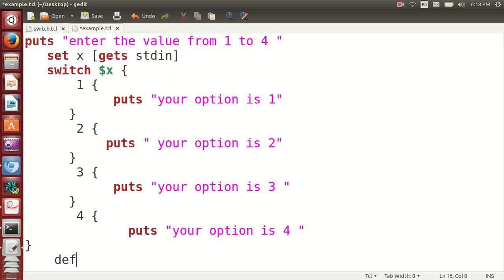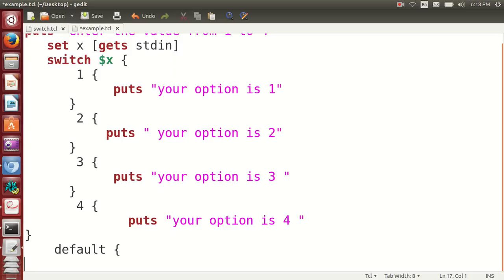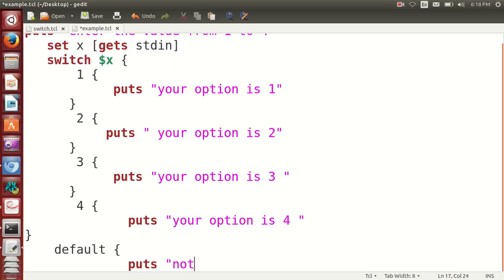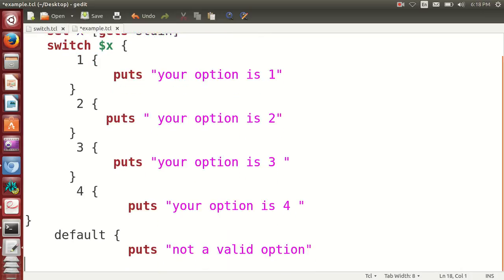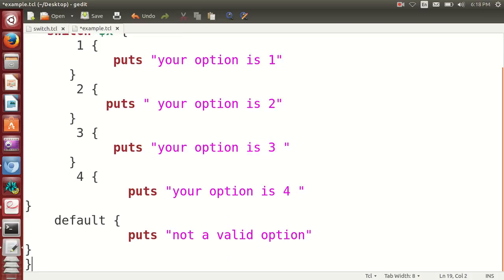If the user enters anything else, I will use default. Default puts "not a valid option". Then we will close this.